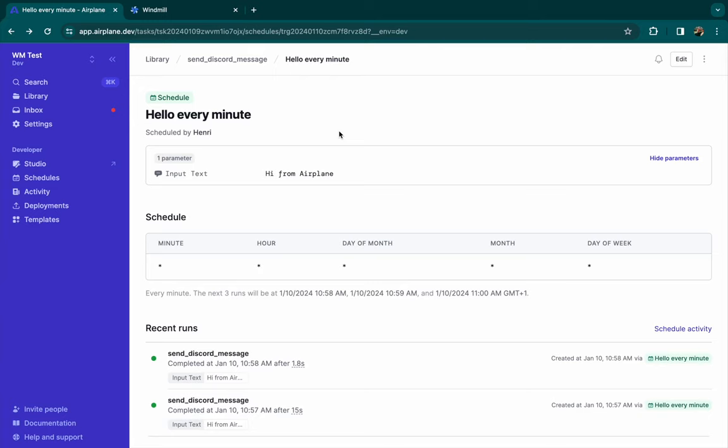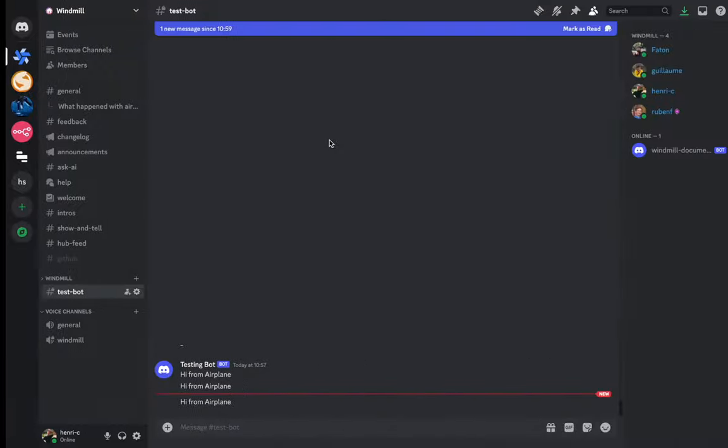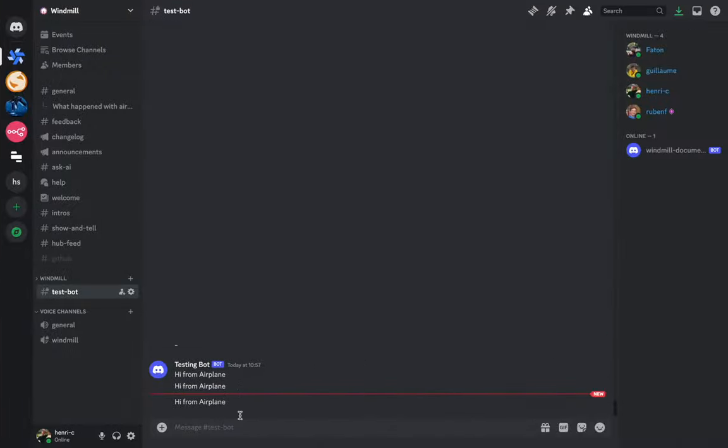Hi! Today we'll see how to migrate a script from Airplane to Windmill. This script uses an external resource and is scheduled.